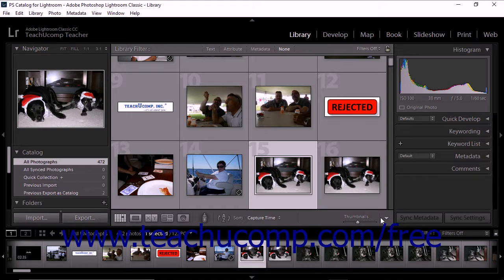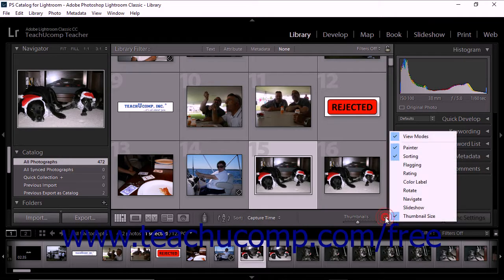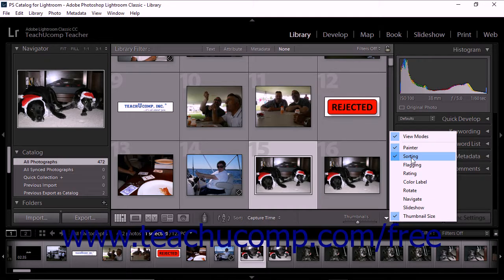There are several ways to sort photos within the grid view. When you sort photos in Lightroom Classic CC, you rearrange the photos based on certain criteria. Unlike filtering, sorting does not remove photos from the display, it merely reorders the photos. The library module's toolbar provides two sorting tools. If you do not see the tools in the toolbar, check the sorting option within the toolbar menu.